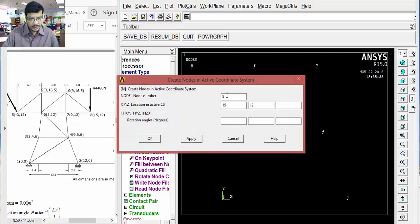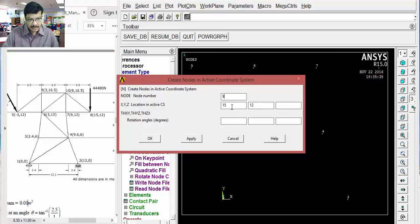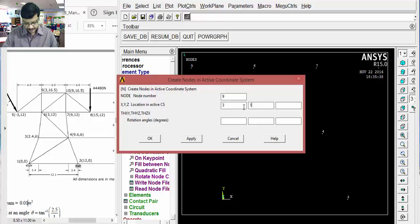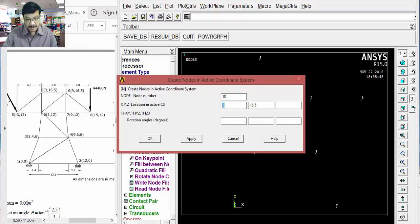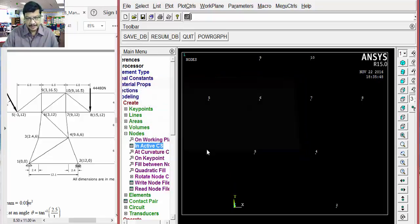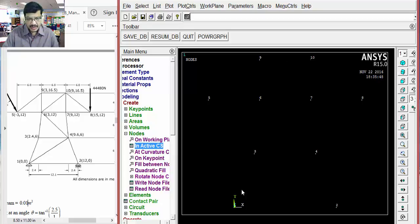Node 9: 3, 16.5. Apply. Node 10: 9, 16.5. Okay. This is the last node. You can click OK. Nodes are created like this.